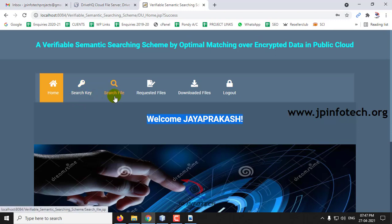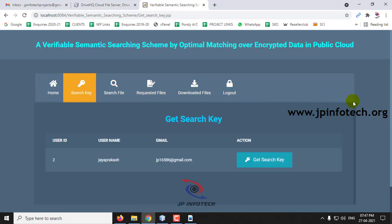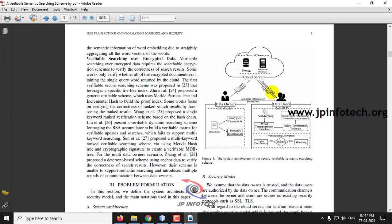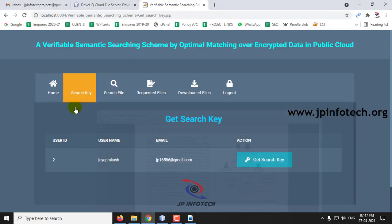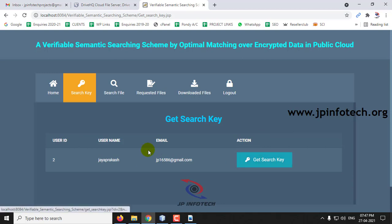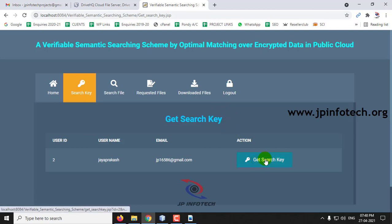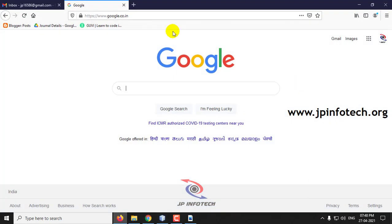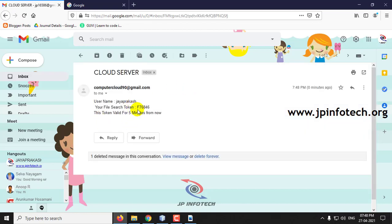Here is the welcome screen of the data user. The options are Search Key, Search File, Requested File, Downloaded File, and Logout. First go to Search Key. Before searching a file in the cloud, the data user must obtain a search key. Click 'Get Search Key.' Once you click it, go to your email and check the search token. Note that this search token will be valid only for 5 minutes.